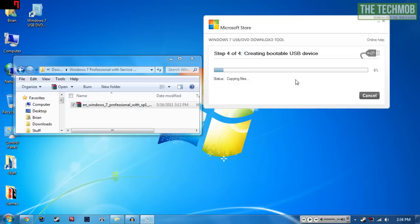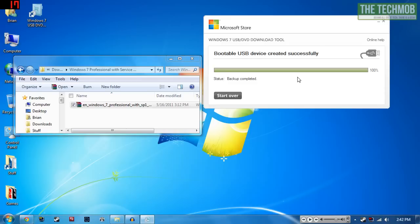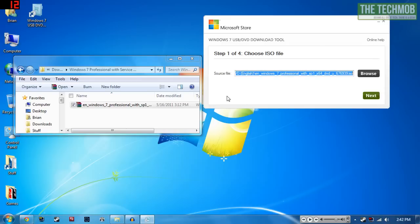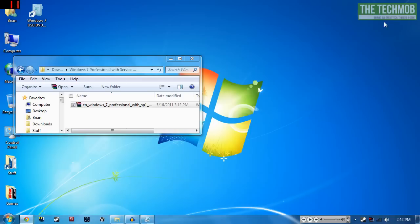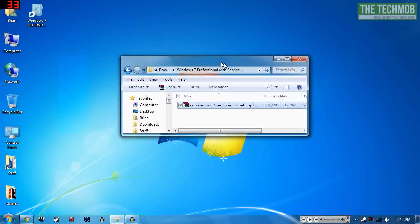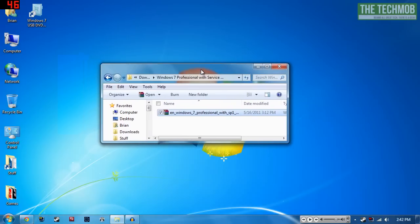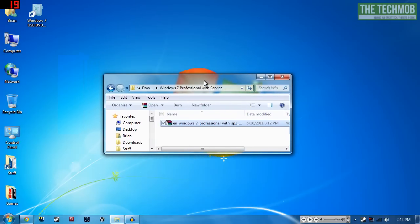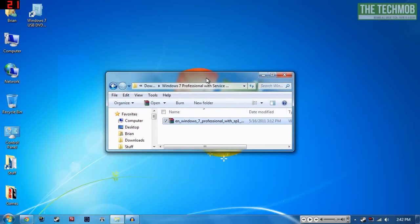I'm going to go ahead and skip over to when it is almost finished. Alright, so it looks like everything just completed successfully. All we have to do now is close out of this, unplug our USB drive if we're planning on using it in another computer, or you could just leave it in your computer and boot from it. You'll be able to install Windows 7 right from your USB drive instead of having to deal with a slow DVD.